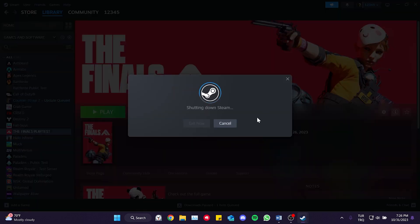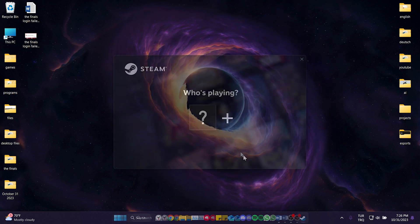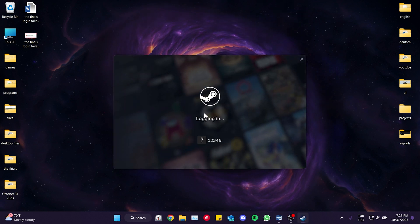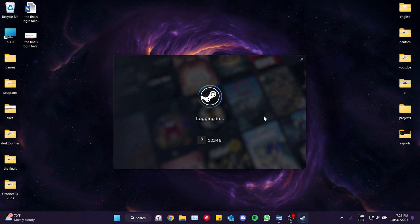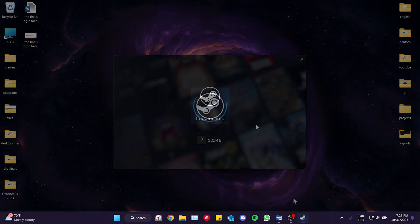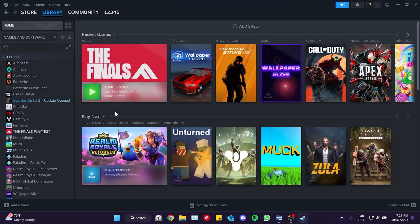After doing this, Steam will restart and we will need to login to our Steam account again. We login and continue. We have opened Steam. Now, you can open the game and check if the problem is solved or not.